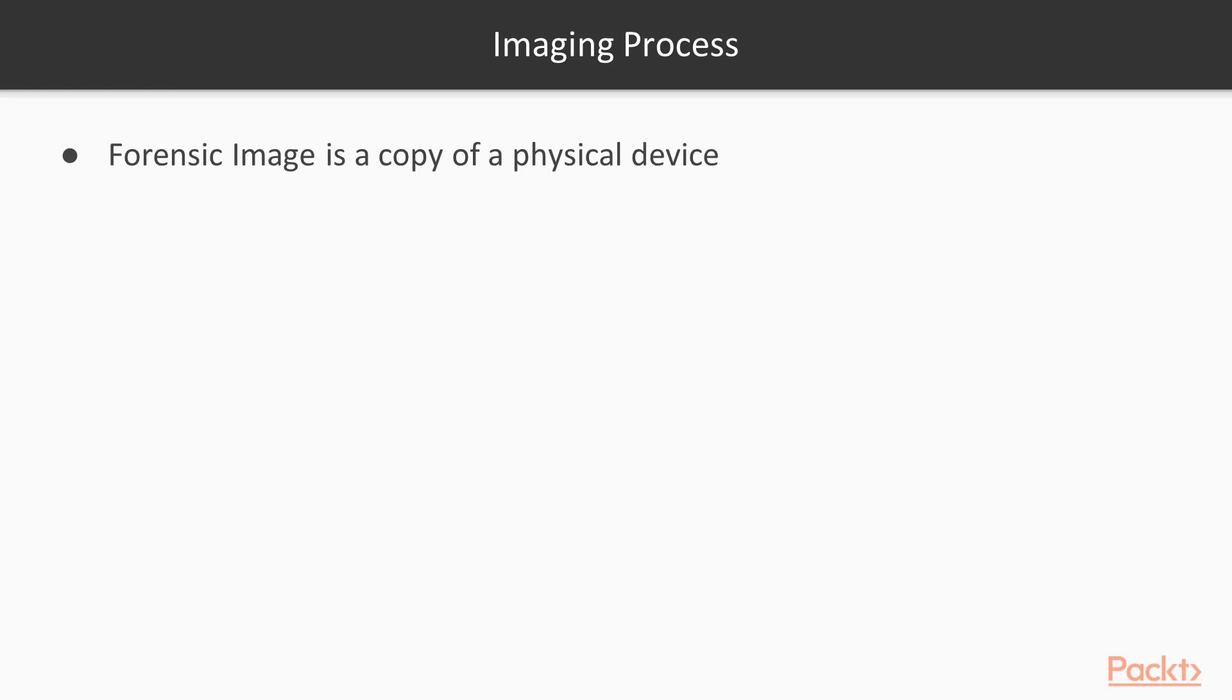If you talk about the imaging process, what is imaging? A forensic image is a copy of a physical device. For example, if you have a USB drive or external drive you want to make a copy, then you can use the imaging process.